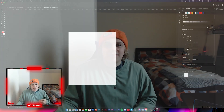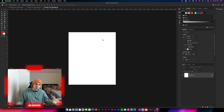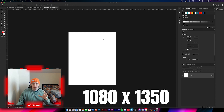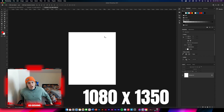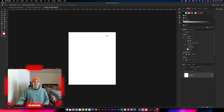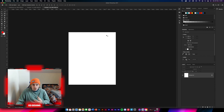Let's get straight into the tutorial. The first thing you need to do is get your background layer. I've got this background image at 1080 by 1350, which is standard definition size for Instagram.